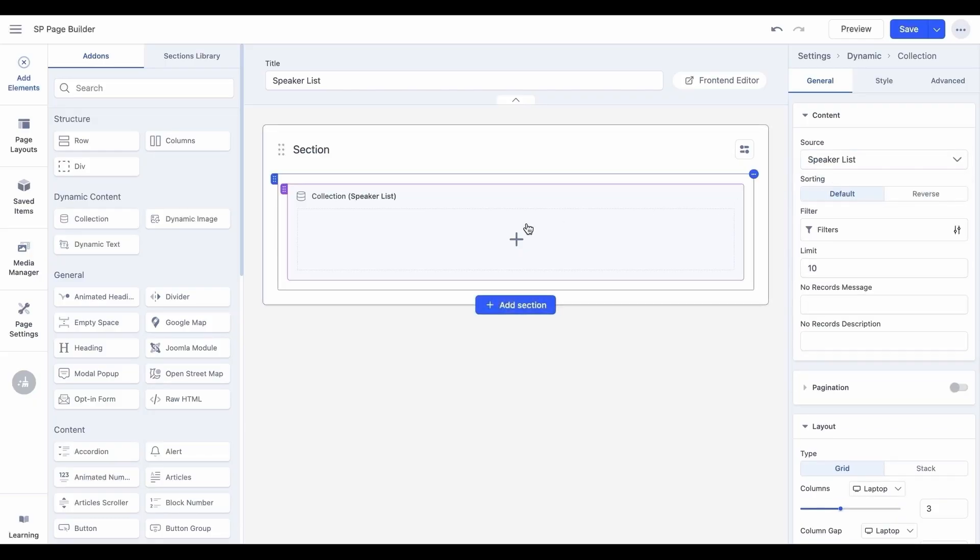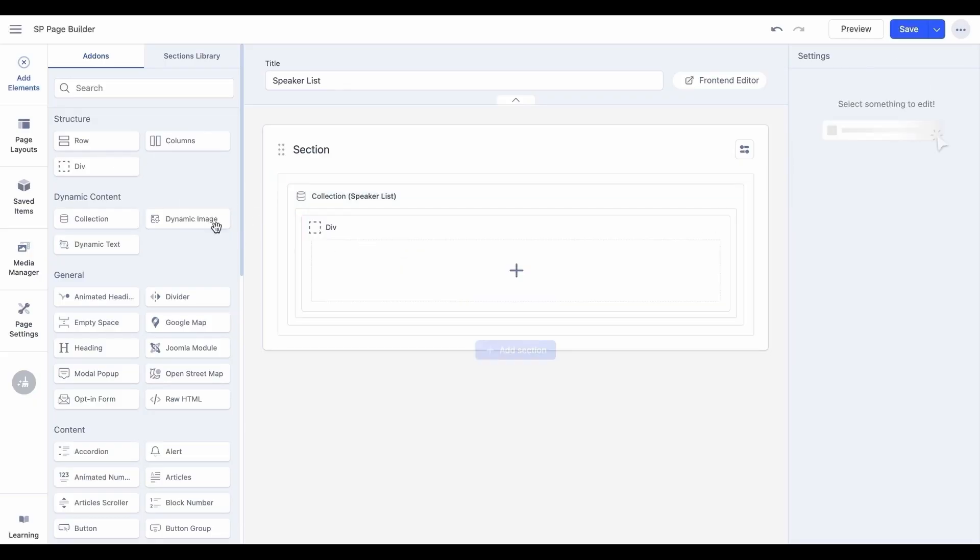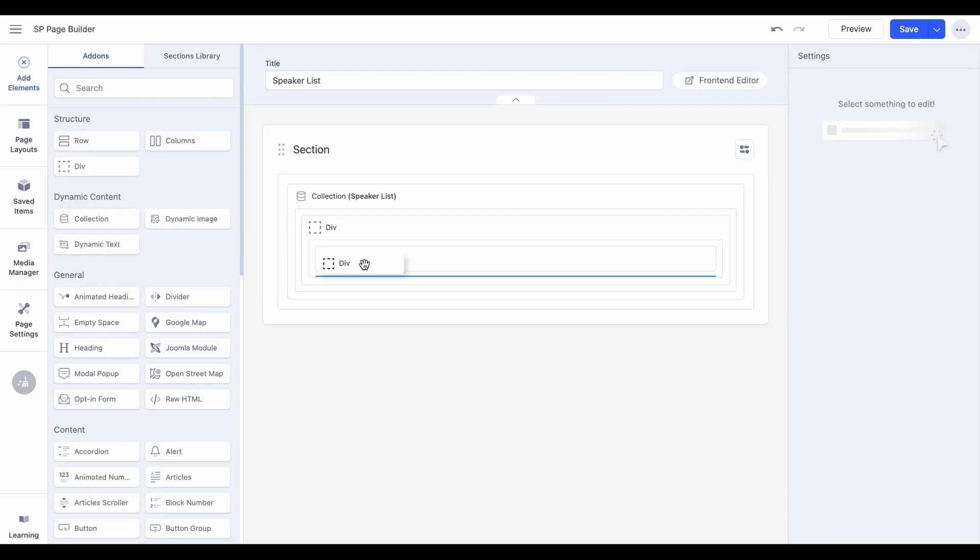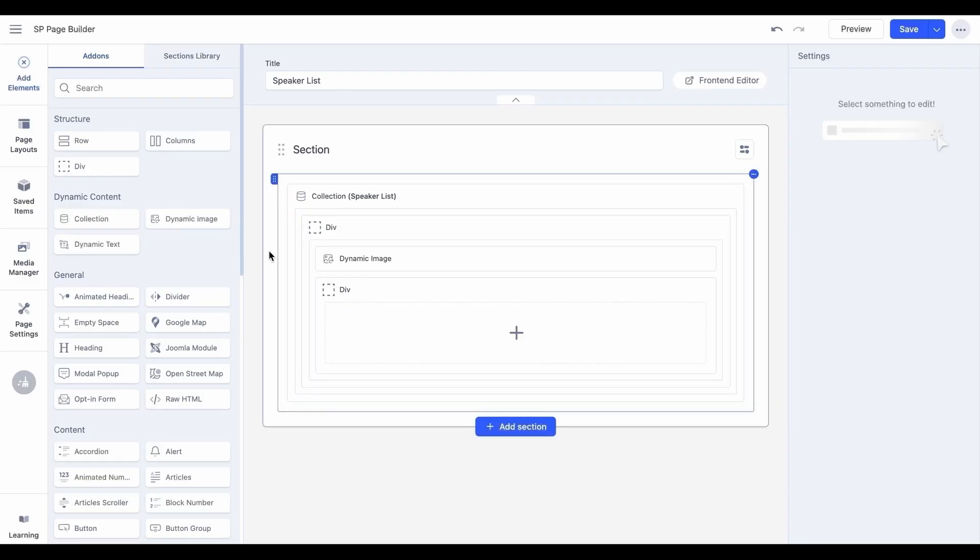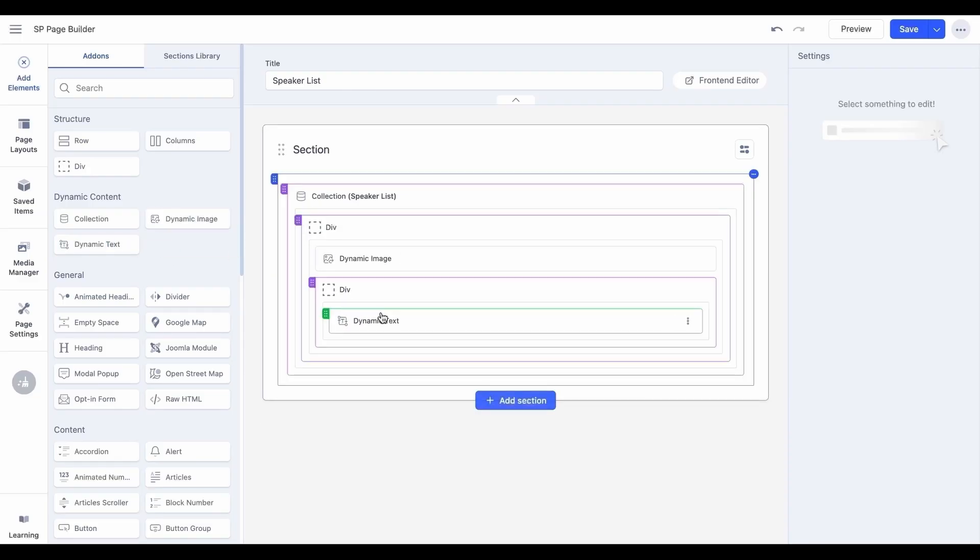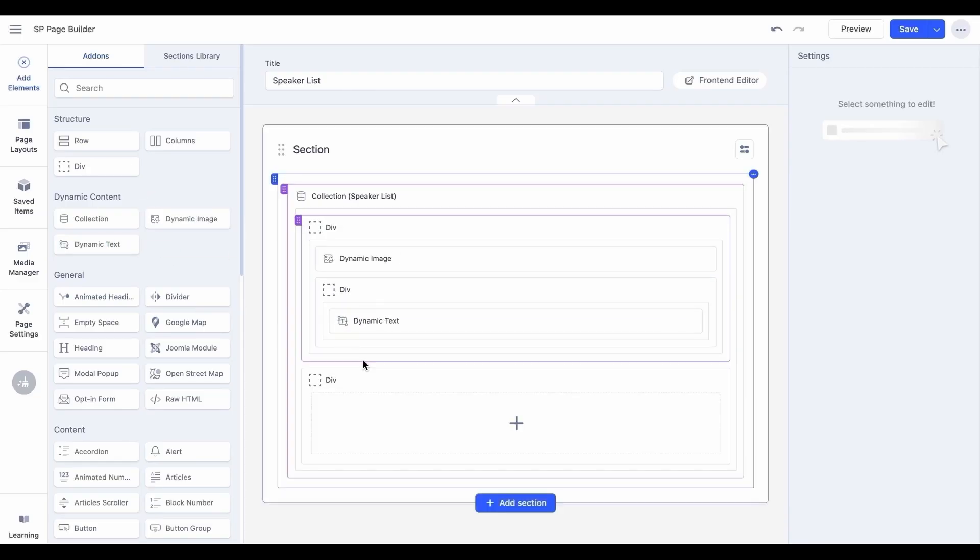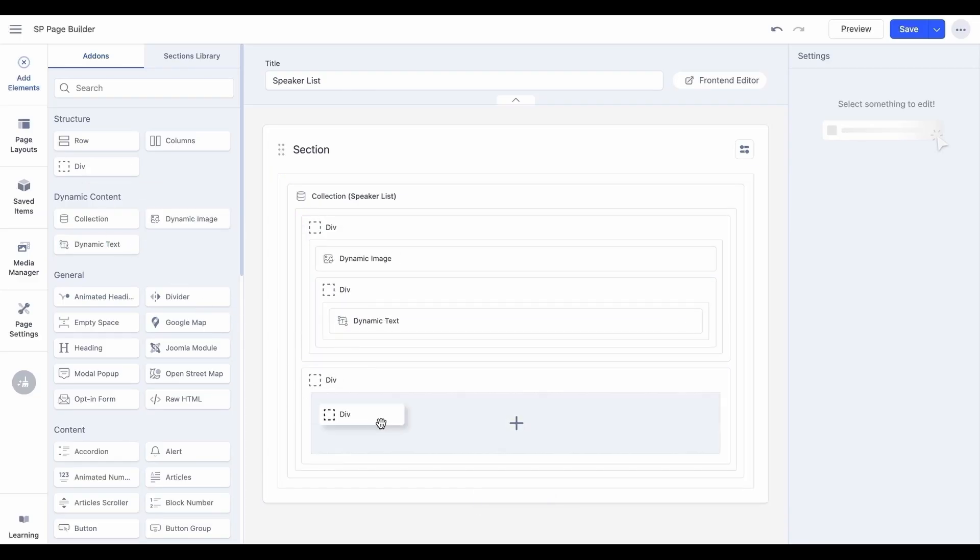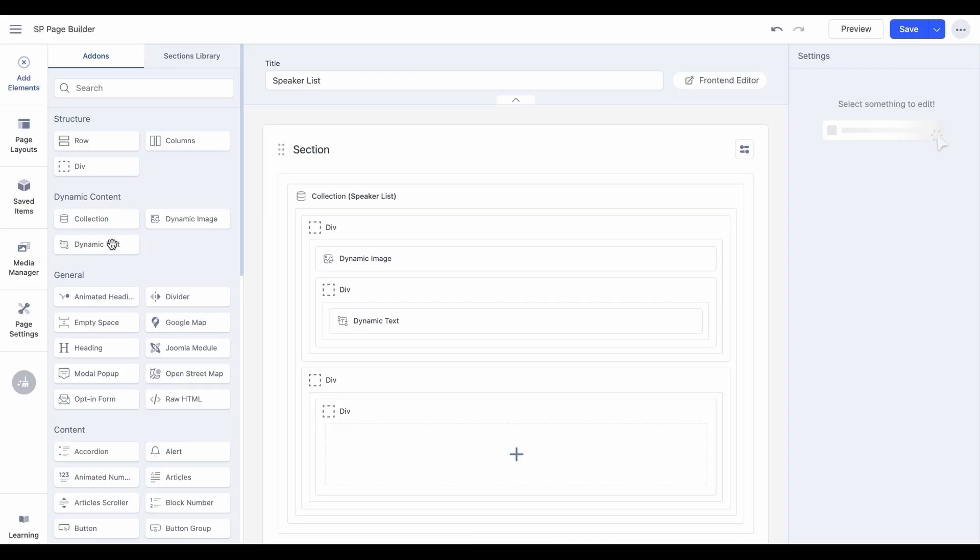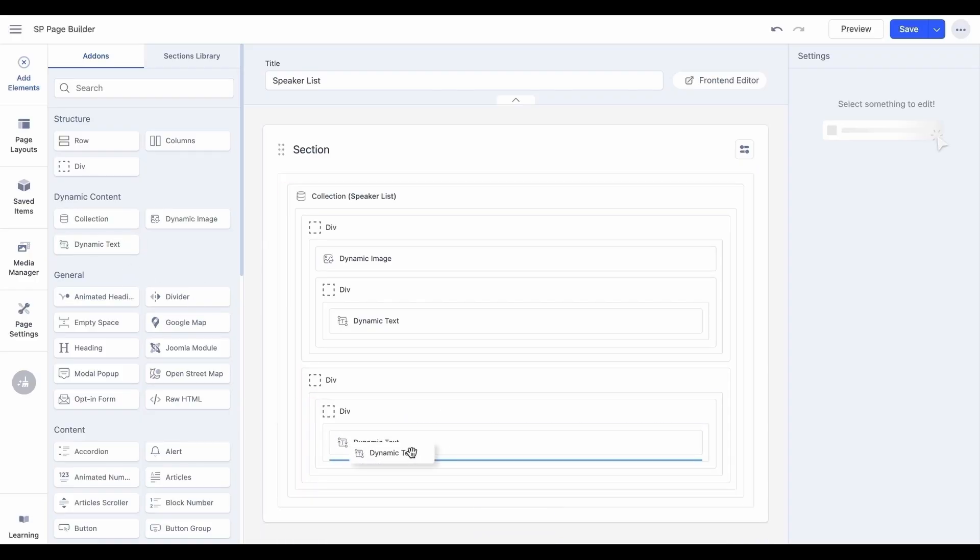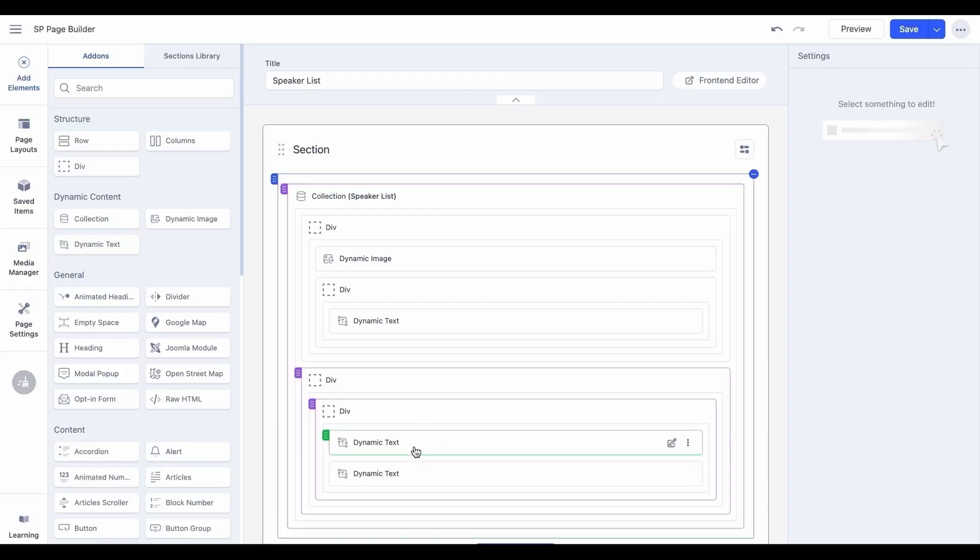Please note that on a collection index page, dynamic image and dynamic text add-ons must be placed inside the collection add-on to access collection fields. The same applies when you wish to embed a collection index on any existing page.